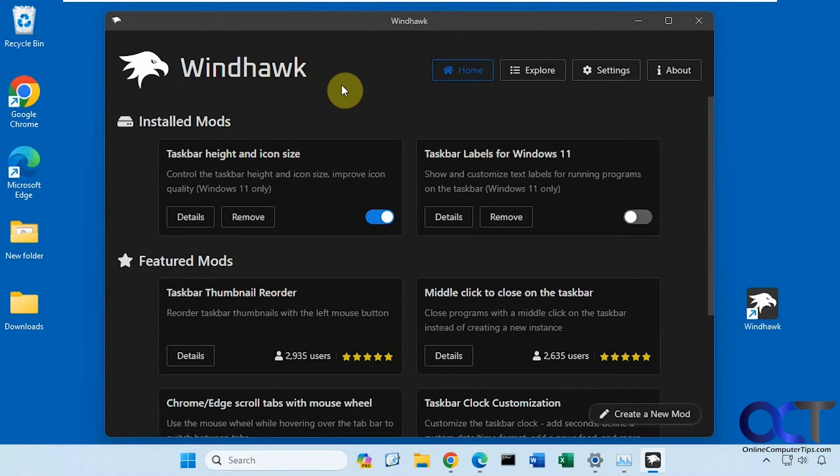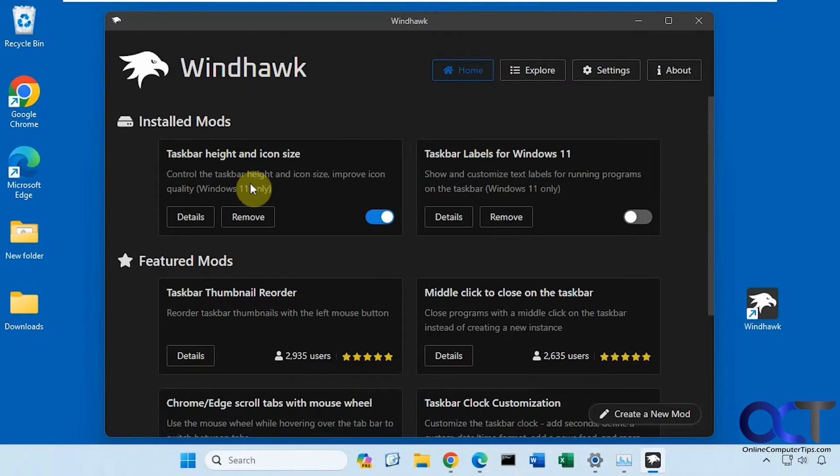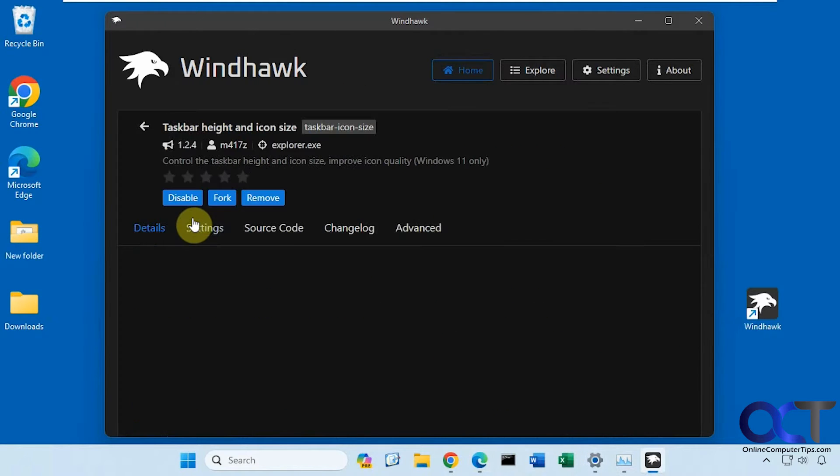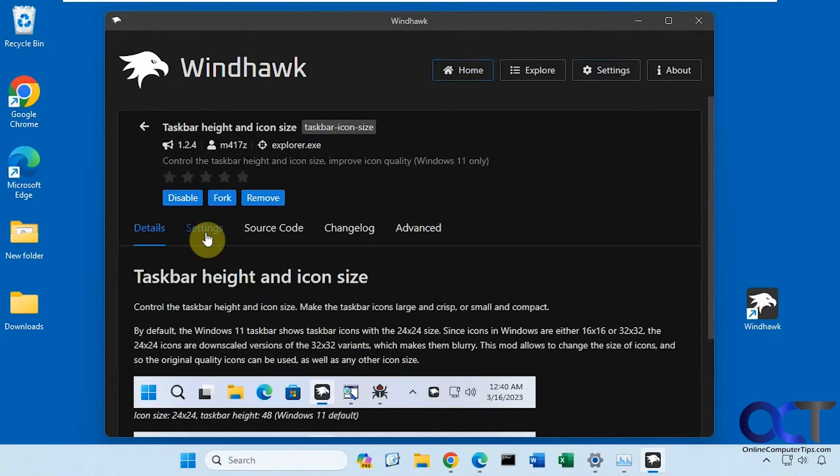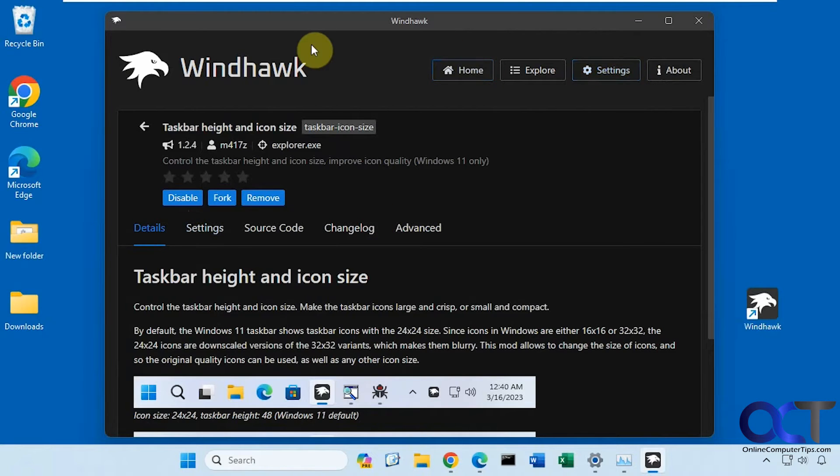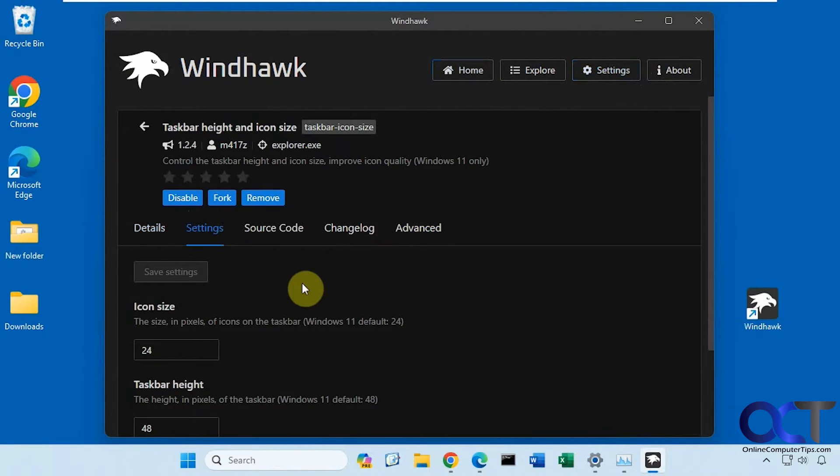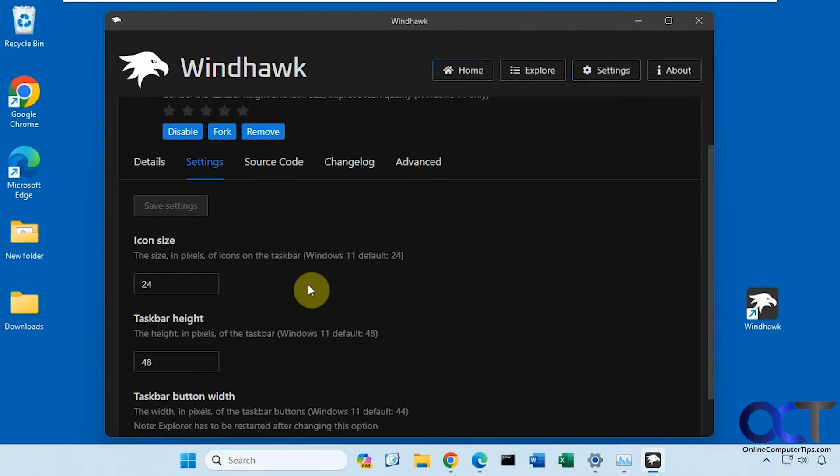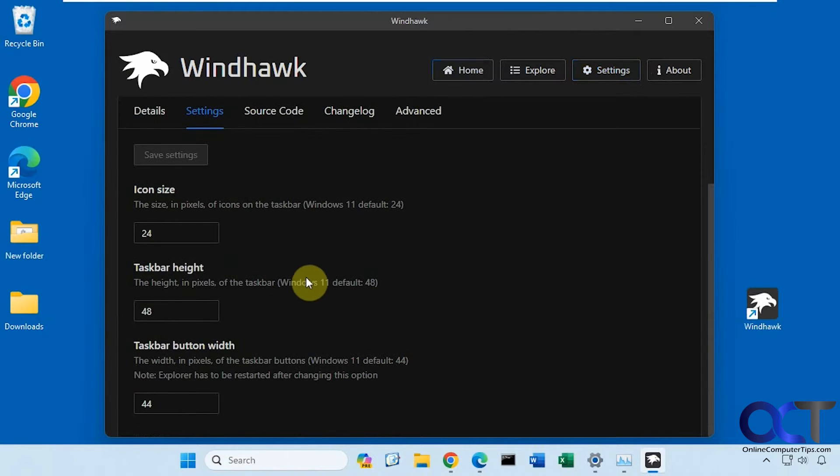Once you have this installed, here are the default settings. You can click on details and then settings here, not the settings here because this is for Windhawk itself. You could change the icon size, the taskbar height, and the taskbar button width.